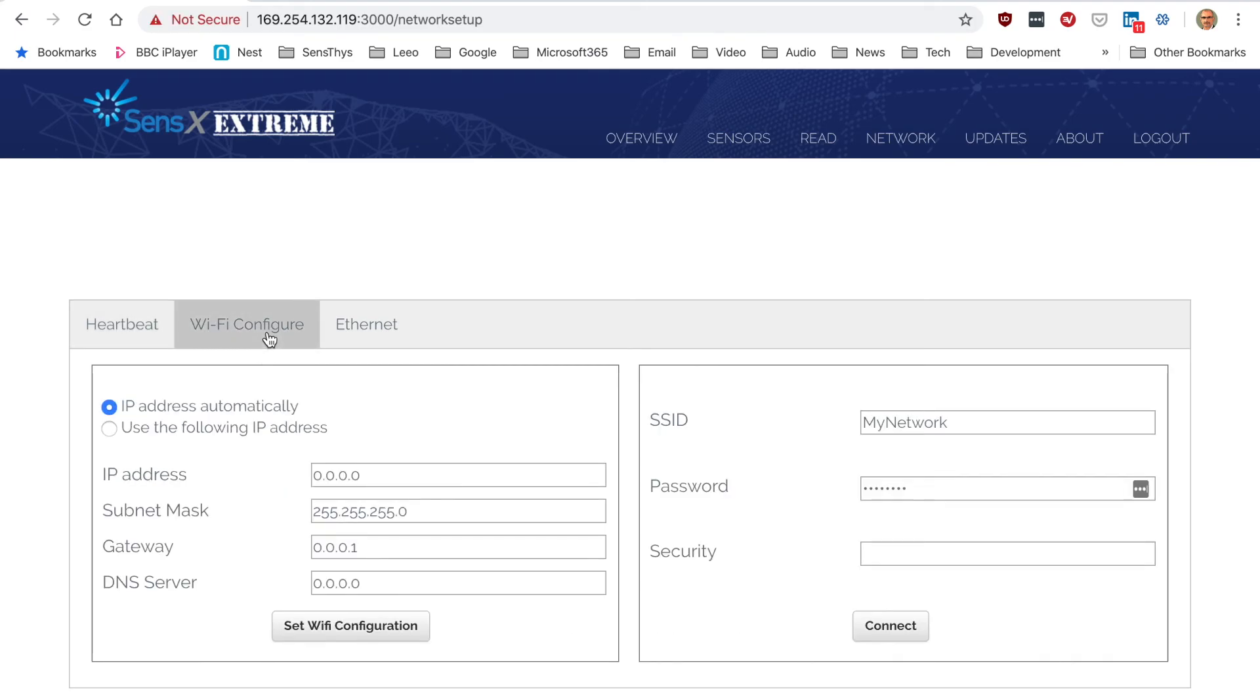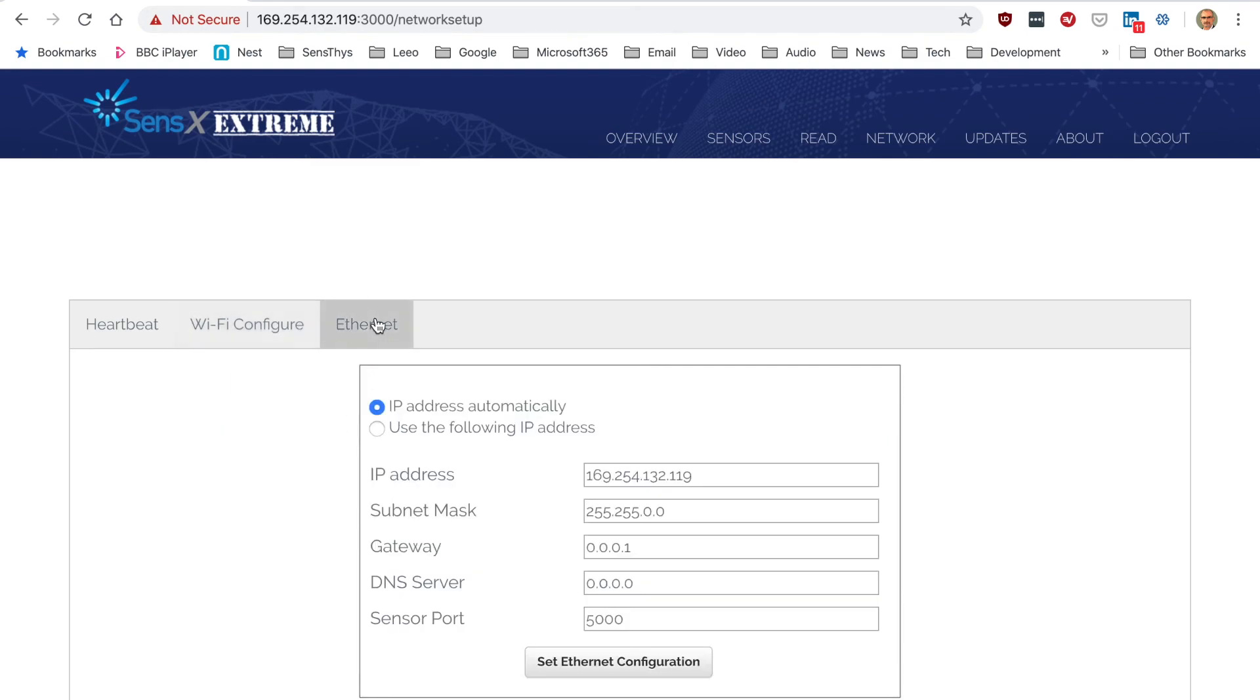Wi-Fi configuration, so the Wi-Fi has a separate IP. And Ethernet.